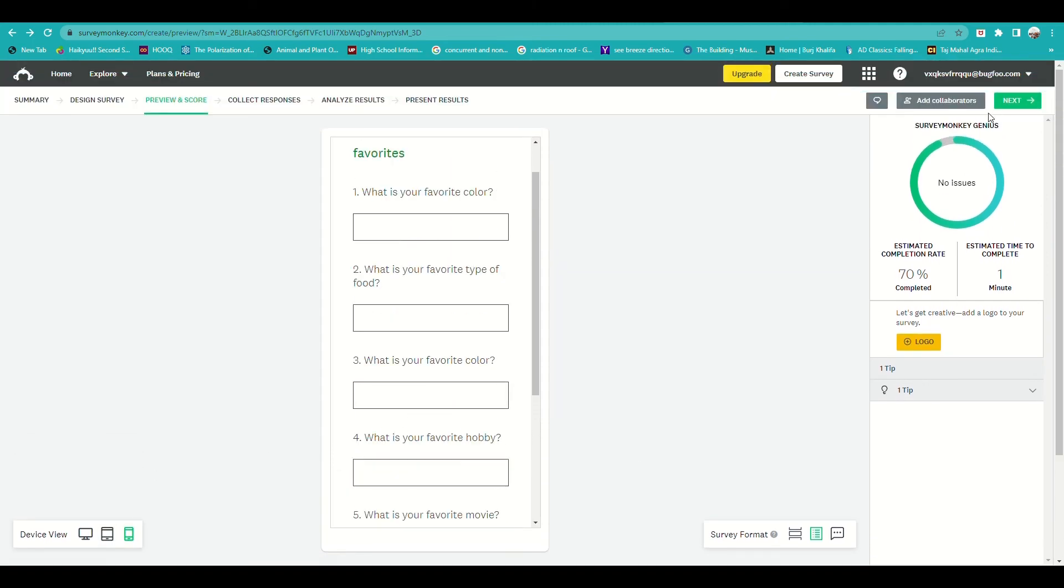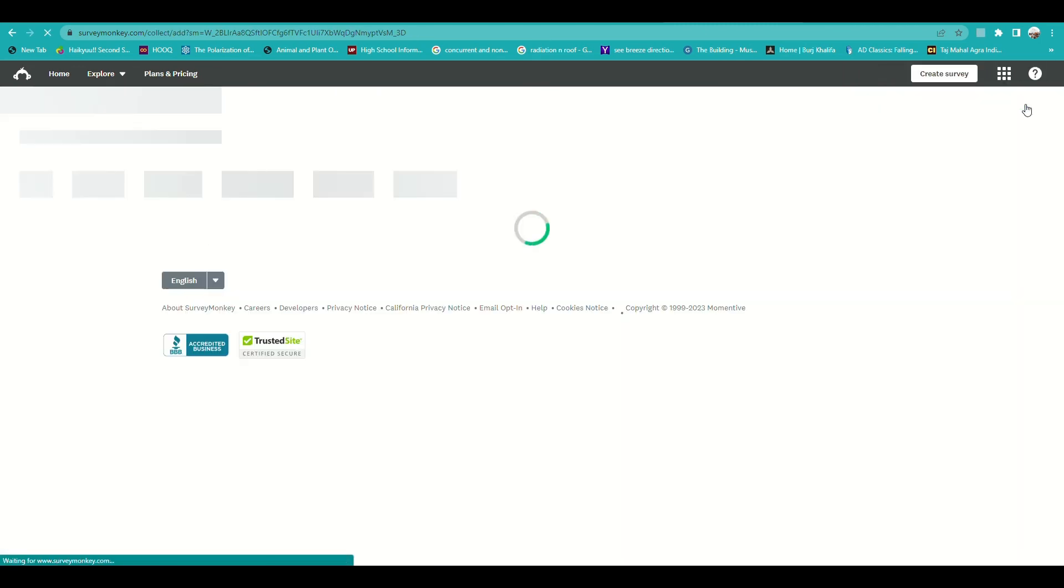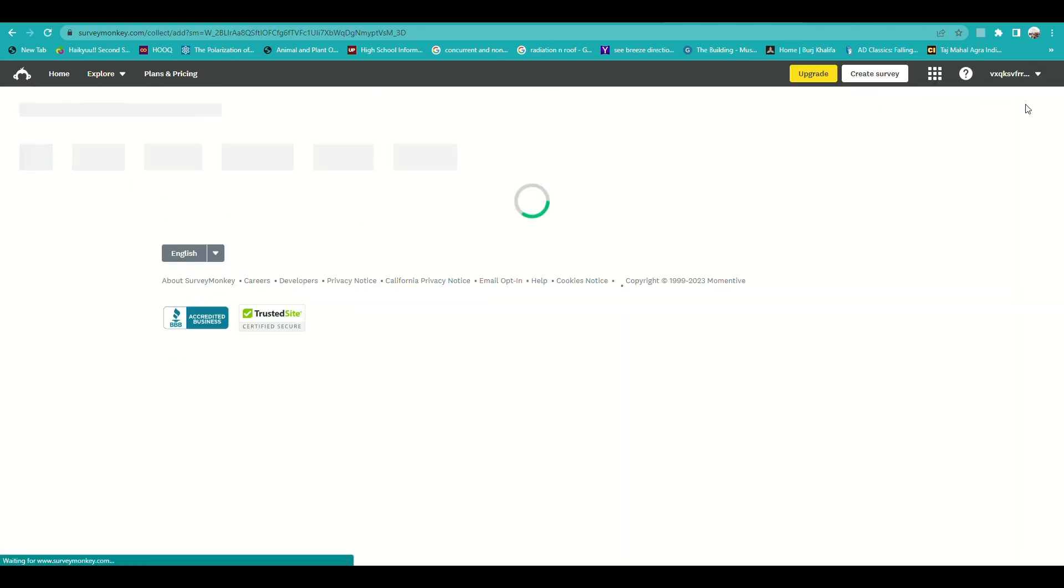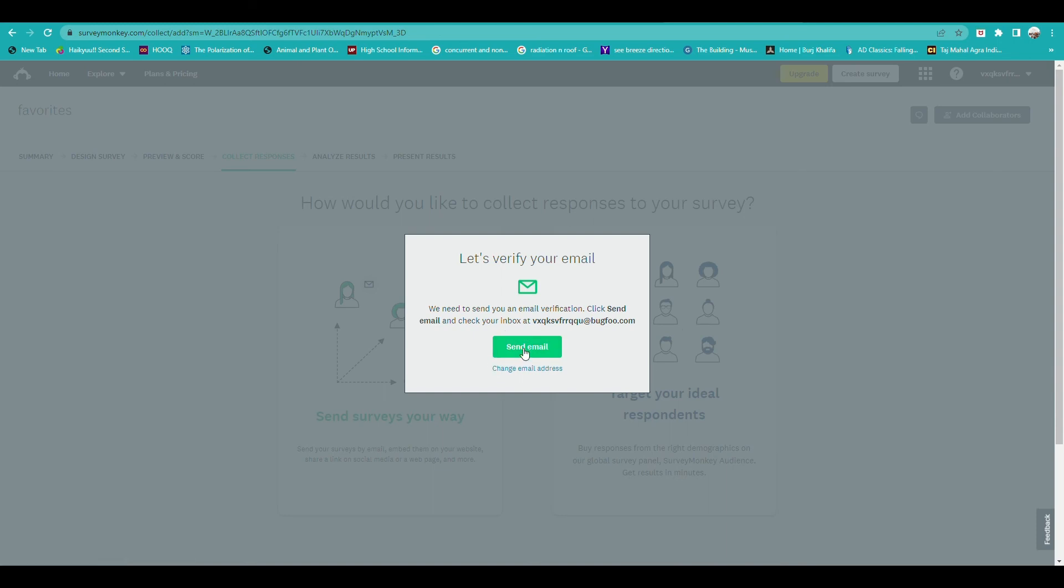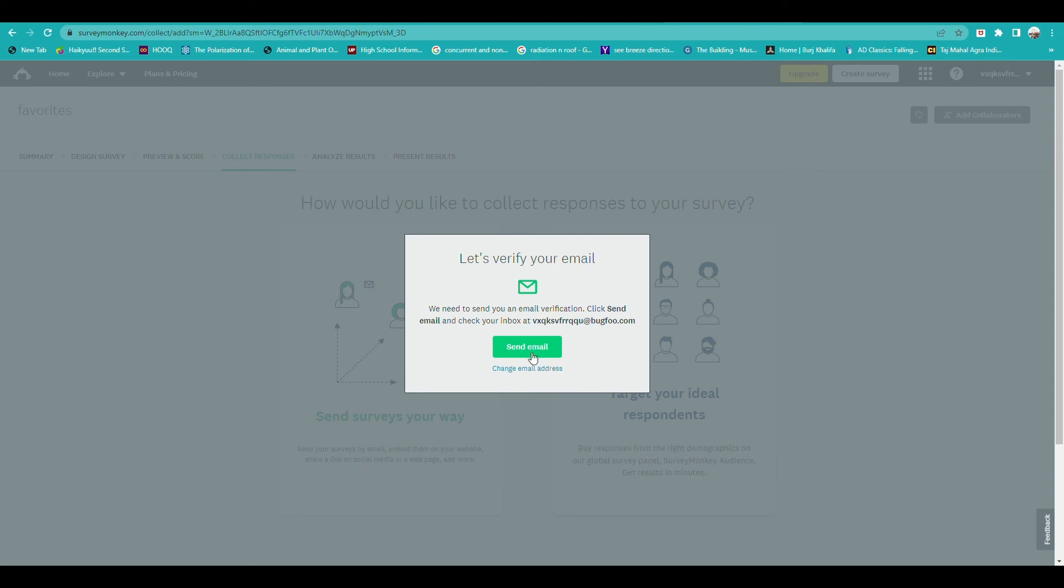Once we are done with that, you can go ahead and verify your email address. There was a notification that the email has been sent. Just verify the email and there you have it. Email has now been verified.